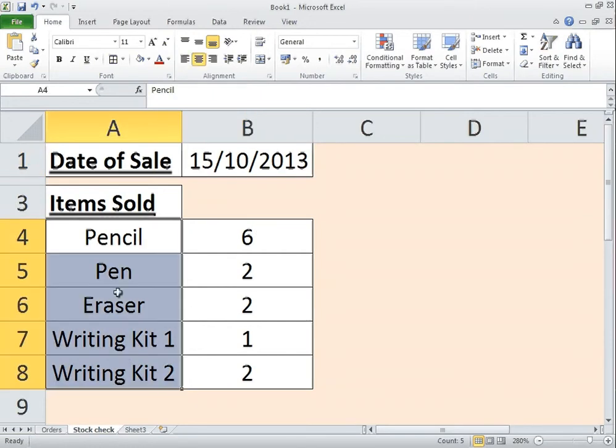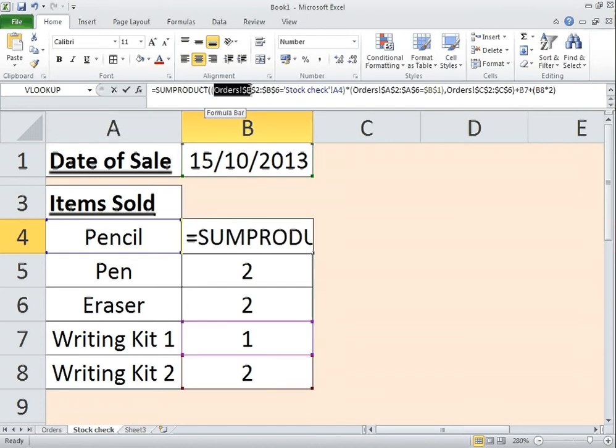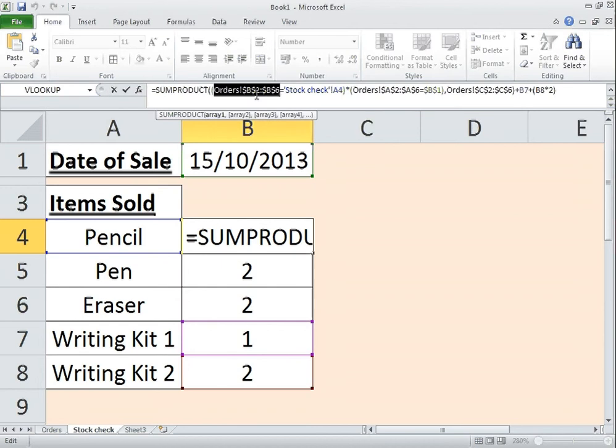The items, so the pencil, the pen, the eraser, writing kit 1 and writing kit 2, and then my formula. Now the formula is broken down like this. I've got here, this is the tab, the orders tab down here. Obviously again, you call yours what you like, it's not going to matter.